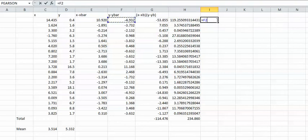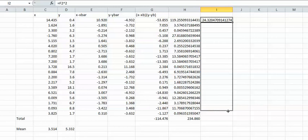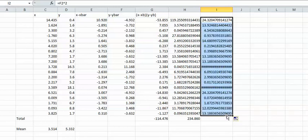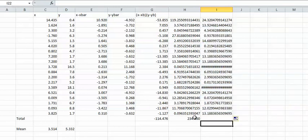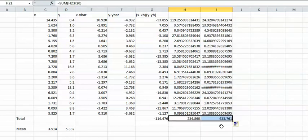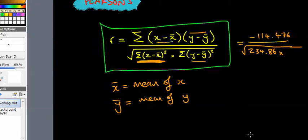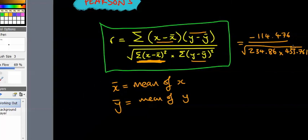I want to do it again for Y take away Y bar squared. So you want to do that squared, drag it to the bottom, add them up. This is 433.761.